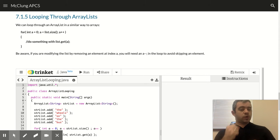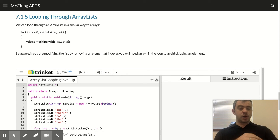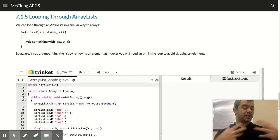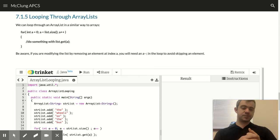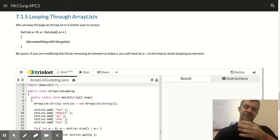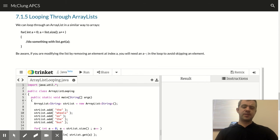All right. So we know how to make an array list. We know how to add and remove items. We know how to find things in the list.